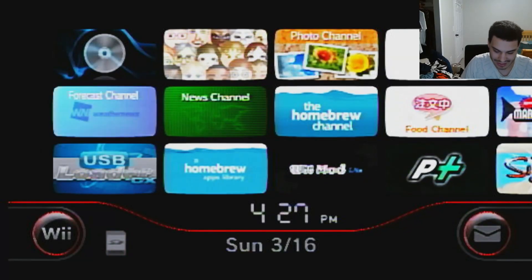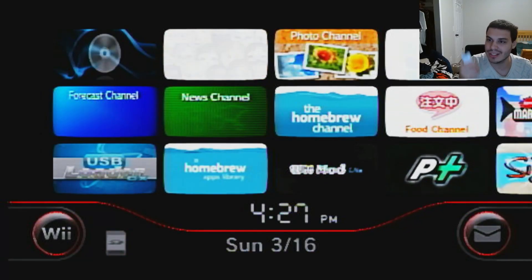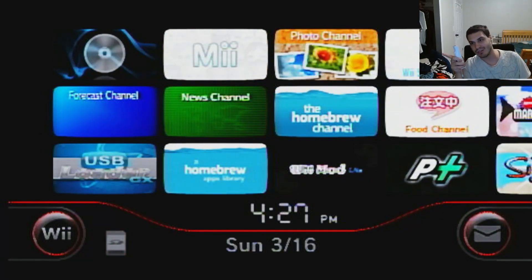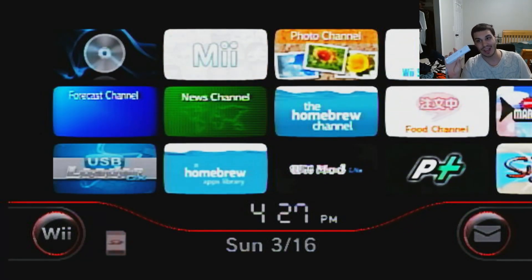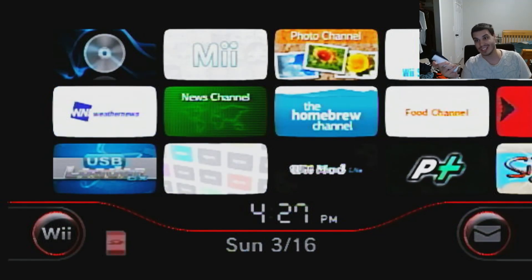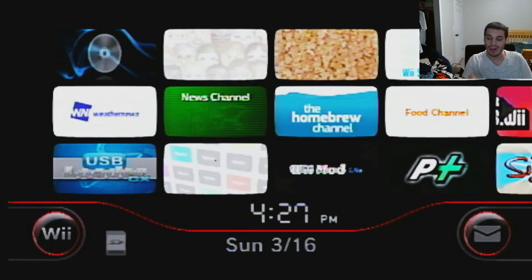Hey everyone, it's your boy Cody G here, and today I'm gonna teach you guys how to restore the Wii Shop Channel.